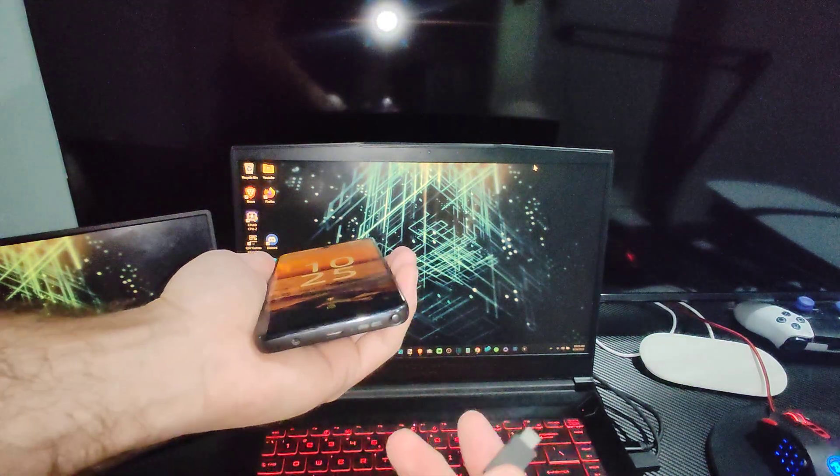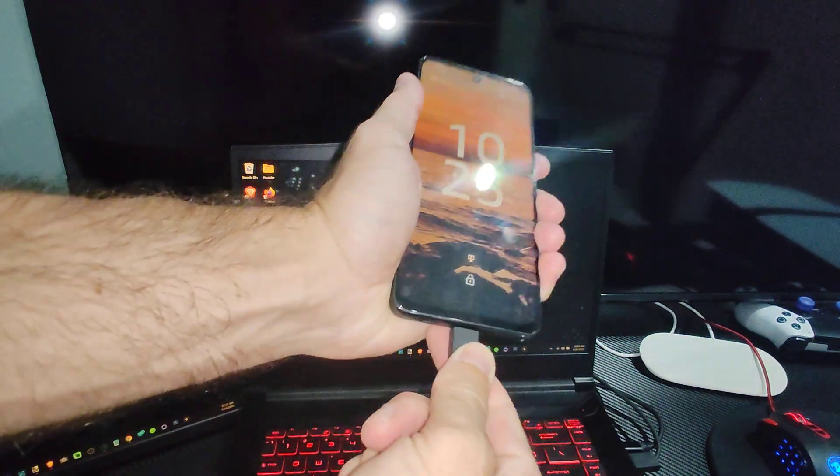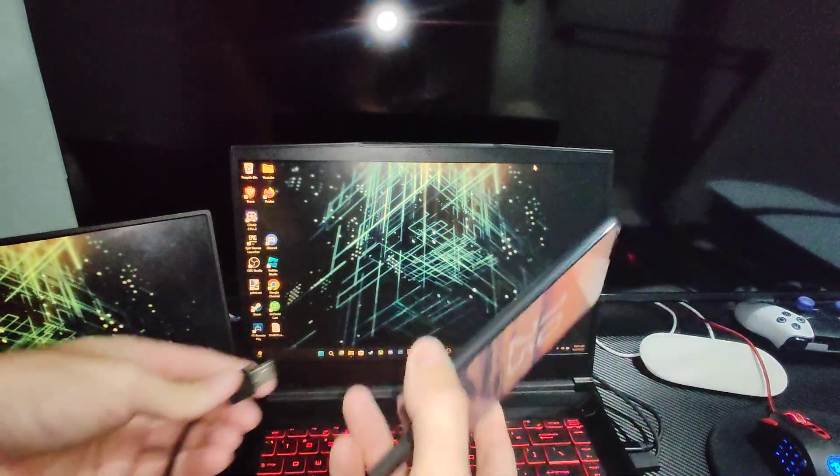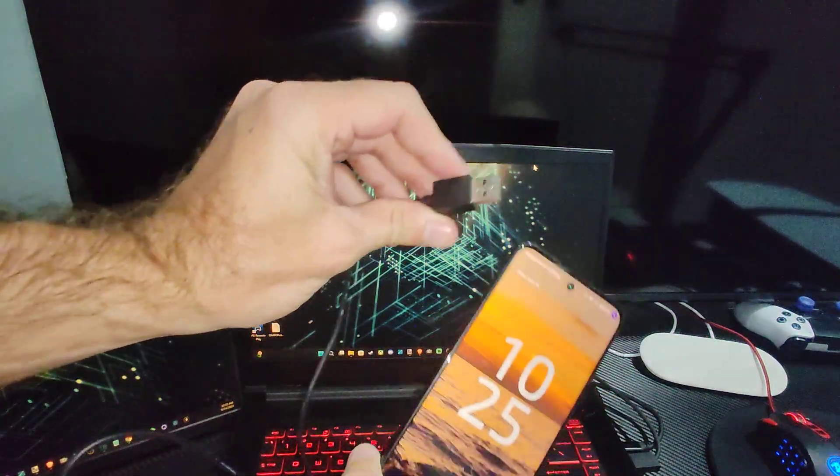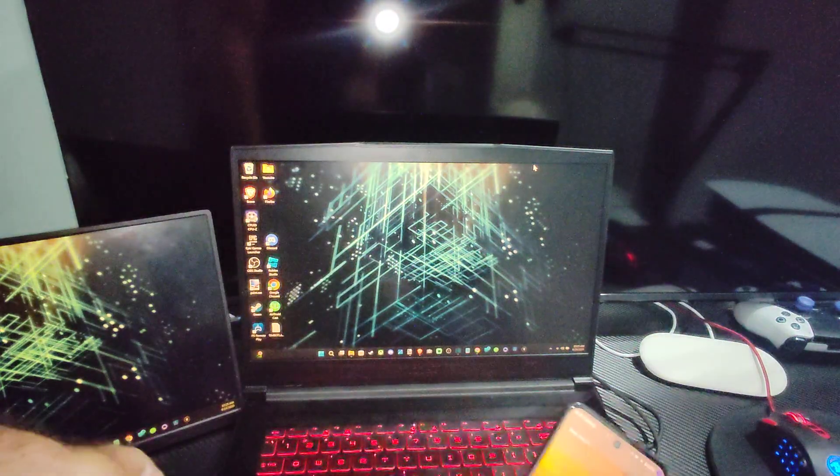So what you want to do is plug it in with a USB cable, the one that came with your phone to charge it probably, and then plug the other end into your laptop or your PC.